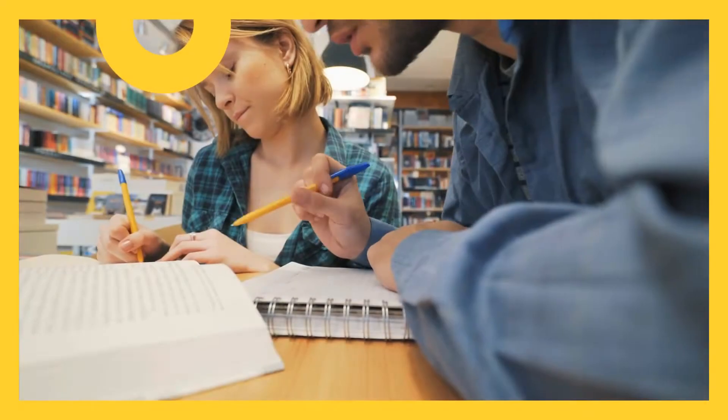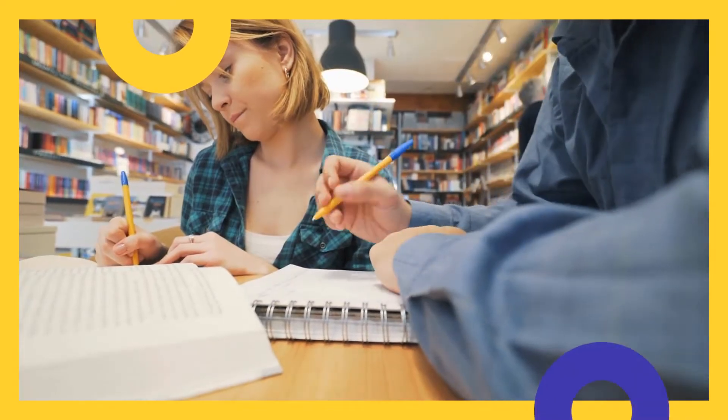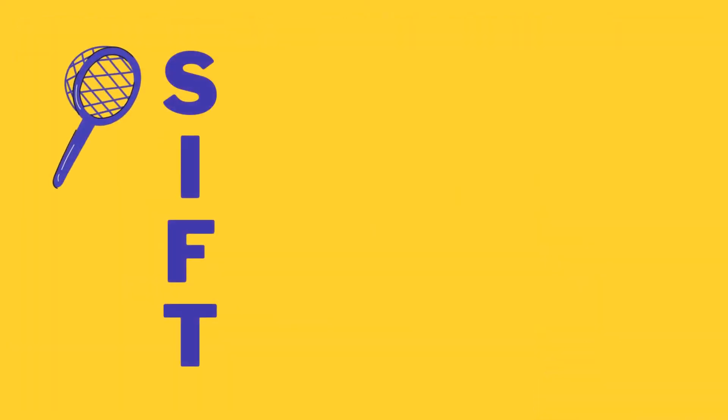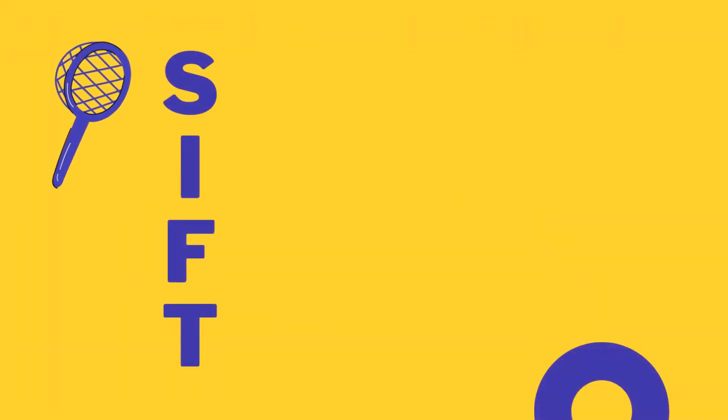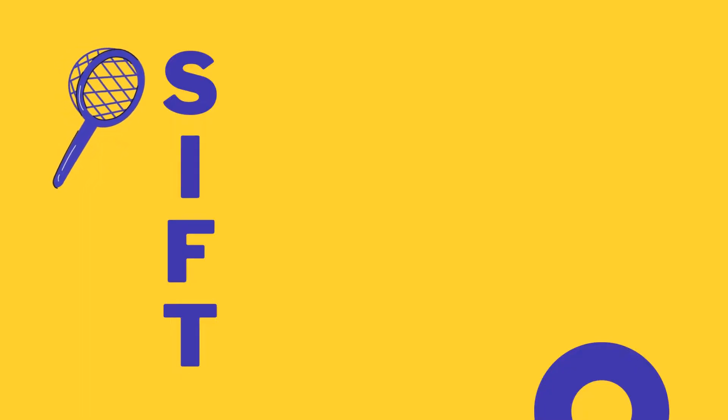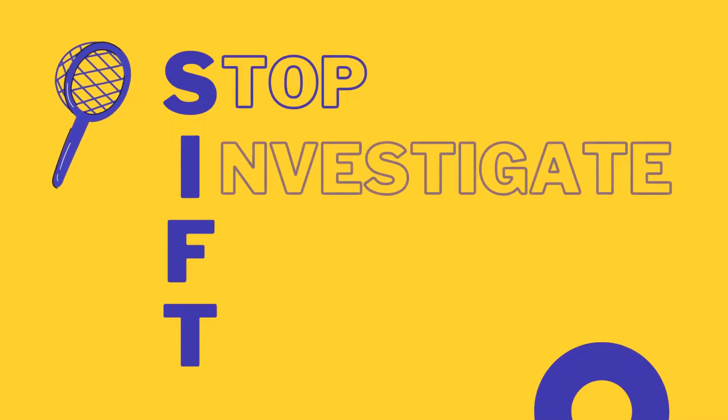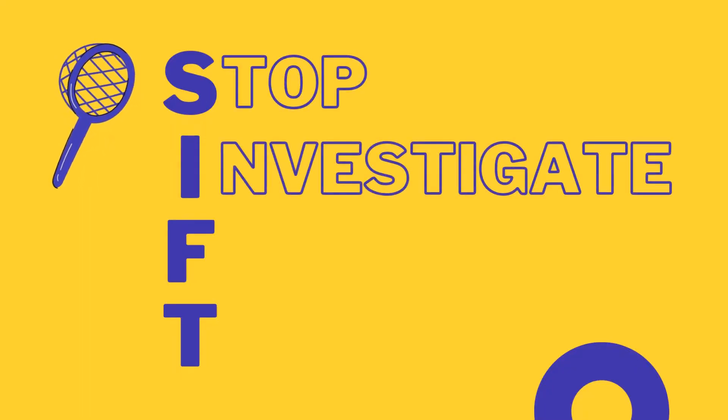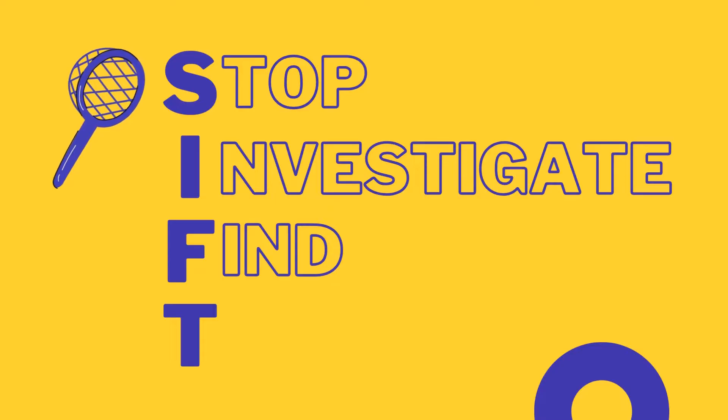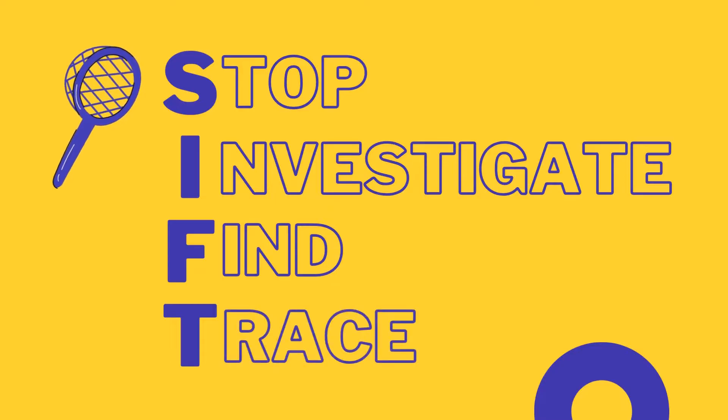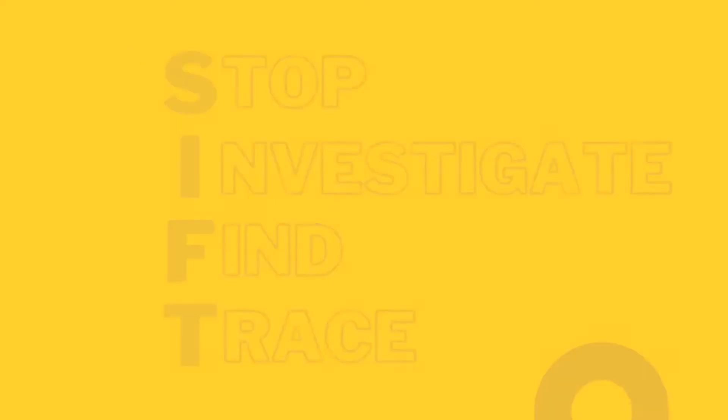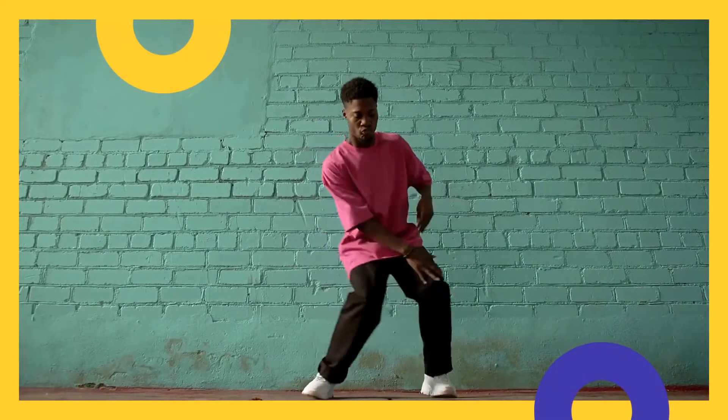We'll use two helpful methods, SIFT and CRAP. SIFT helps us think carefully about our sources. It stands for STOP, Investigate the Source, Find Better Coverage, and Trace Claims. Let's break it down.